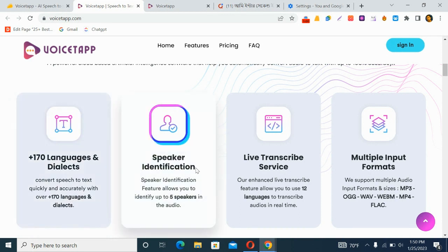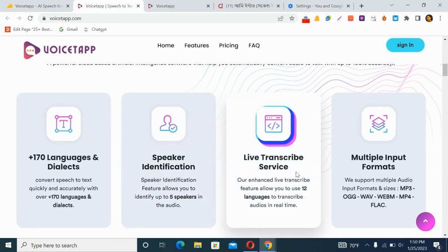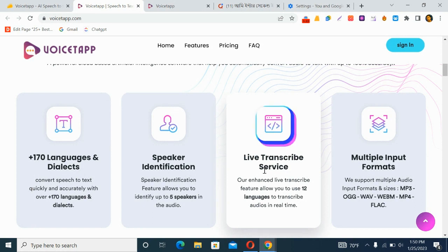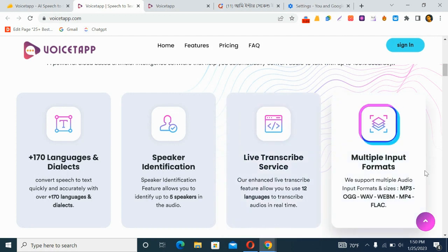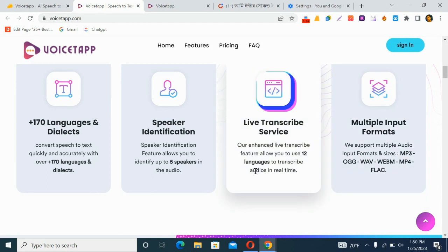It also has a speaker identification feature that allows you to identify up to five speakers in the audio. There is a live transcribe service that lets you transcribe audio in real time with 12 languages. It also supports multiple audio input formats and sizes like MP3, OGG, WAV, WEBM, MP4, and FLAC.